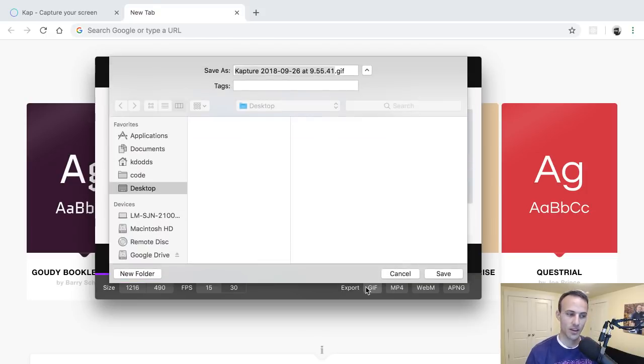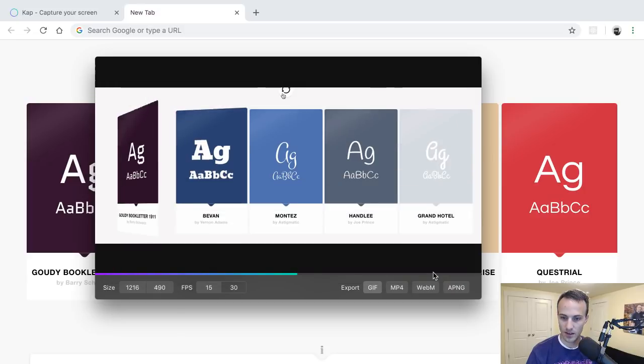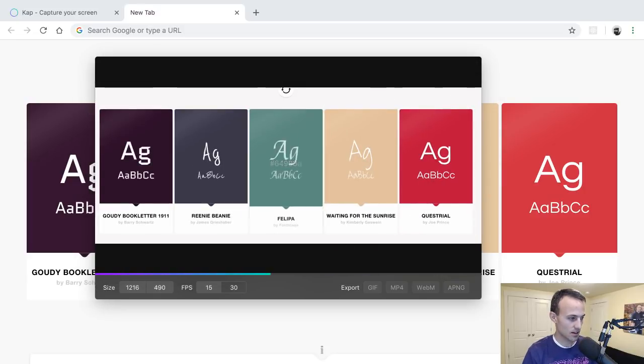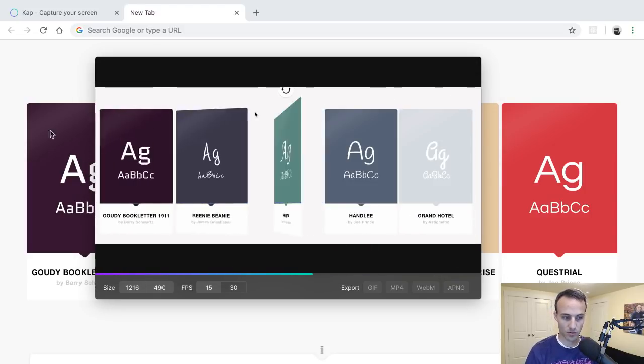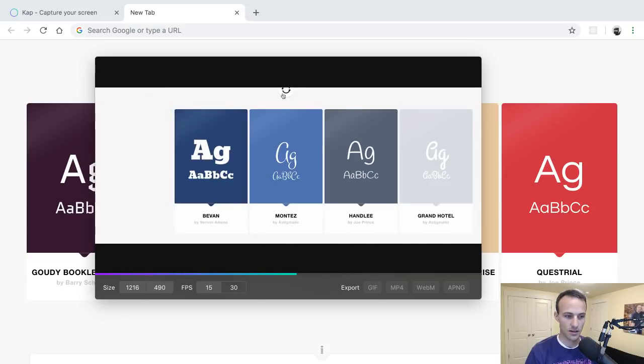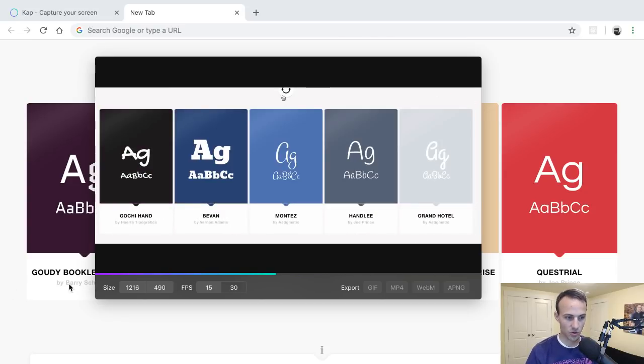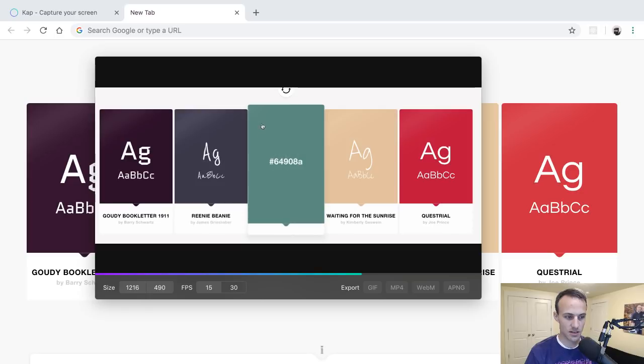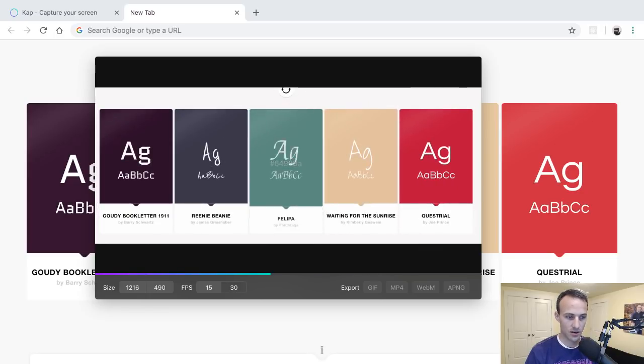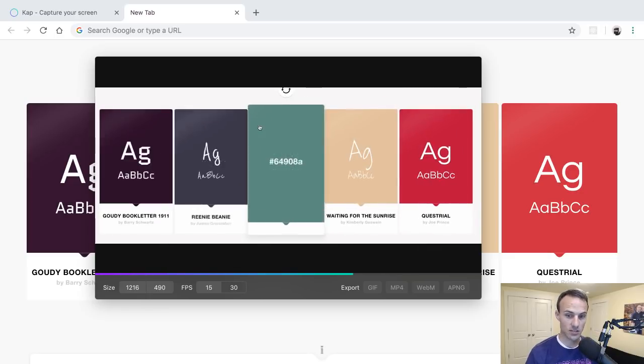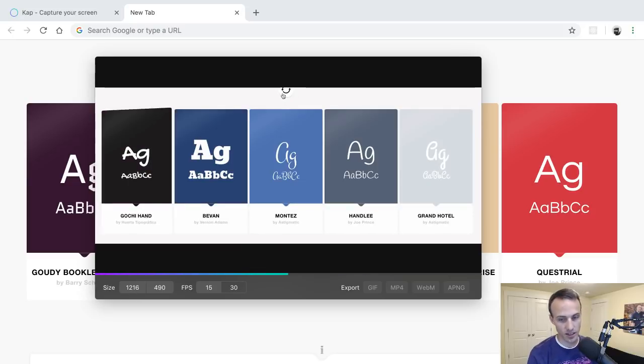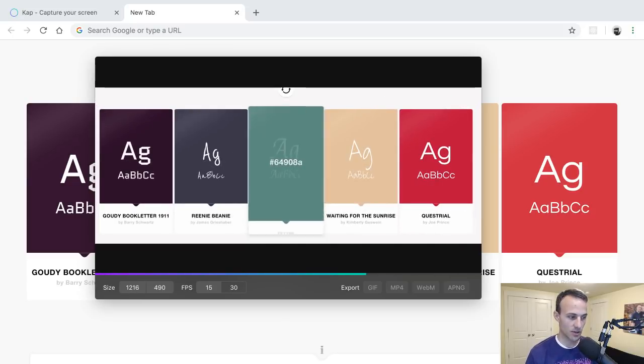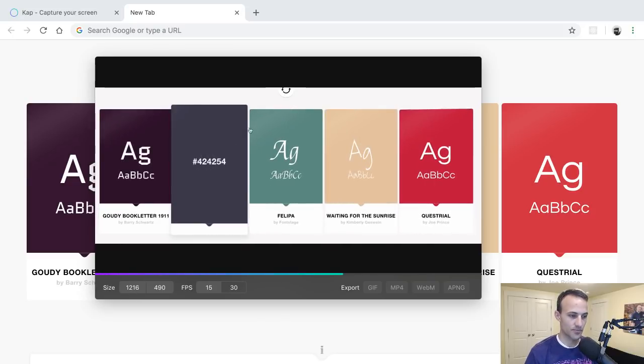This does take some time, but yeah this thing popped up over here, it has just this little exporting thing and sometimes it takes like a very long time to export it.